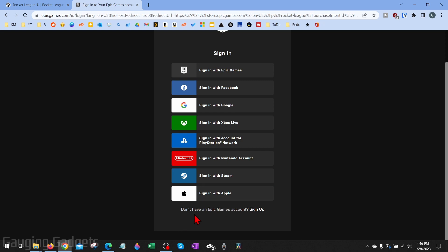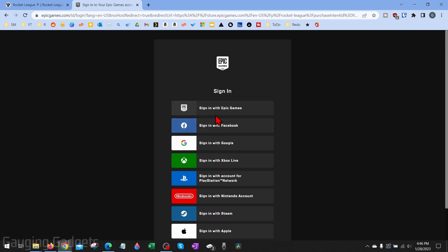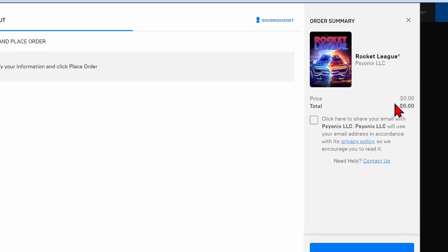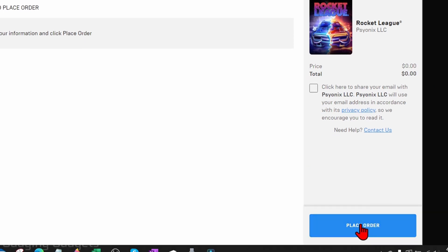If you don't have an account already, go to the bottom and select sign up to create an Epic Games account. I'm just going to select sign in with Epic Games. Once you get here, it'll bring you to checkout where, as you can see, the total price is zero and we just need to select place order in the bottom right.